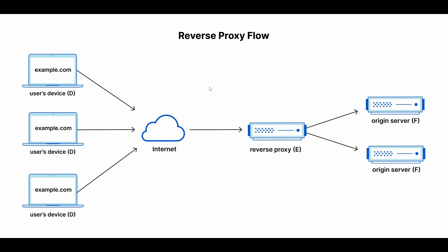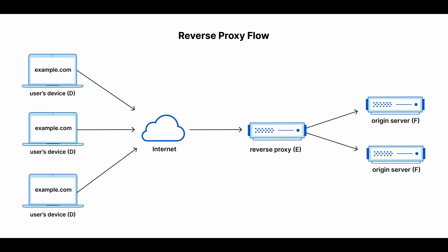With a reverse proxy setup, the DNS records on the internet will point directly to the reverse proxy, and then the reverse proxy will then route the traffic to whichever origin server it is configured for. Using a reverse proxy helps protect the origin servers by acting as a middleman between the internet and your servers. Keeping the origin servers hidden, you mitigate the risk of attackers discovering and exploiting vulnerabilities in the other services that it may be running.